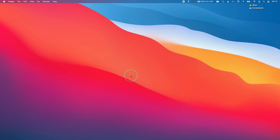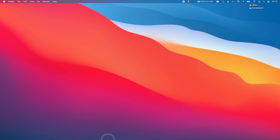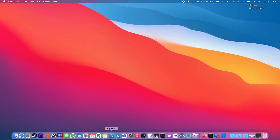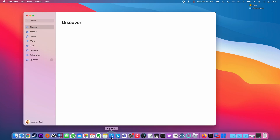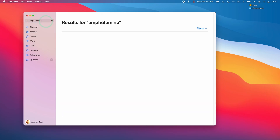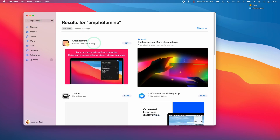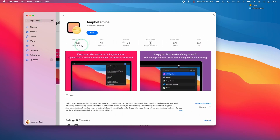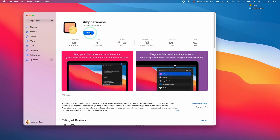If you want to prevent this, you can use a piece of software called Amphetamine. I'm going to leave a link to this in the description. We're going to open up the App Store and type in the word Amphetamine into the search bar and press Return. Then we're going to get this software — it's a free piece of software.